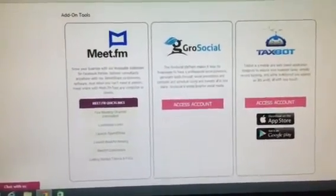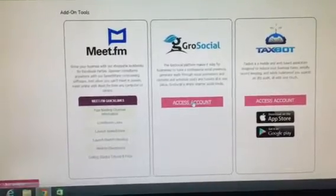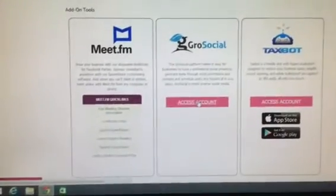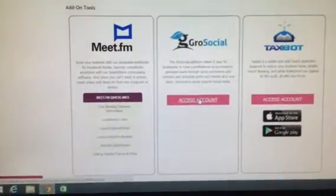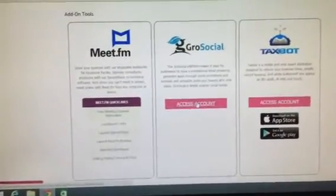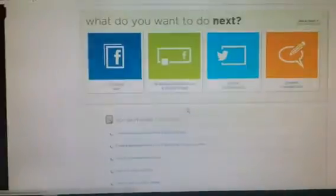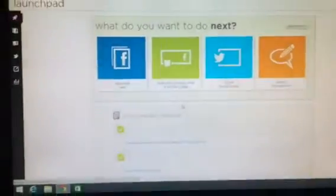When that's ready to go, you'll see a pink box that says Access Account. You can select that and it will launch your Grow Social page.